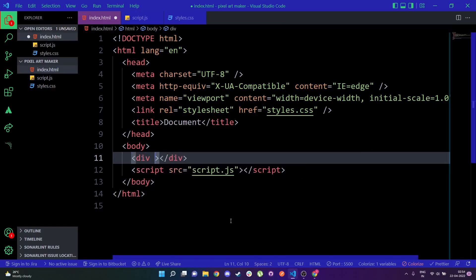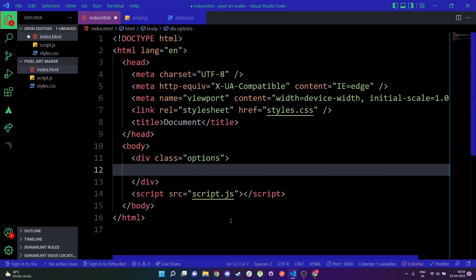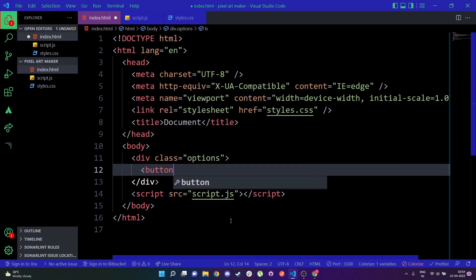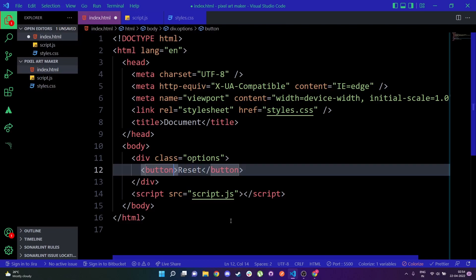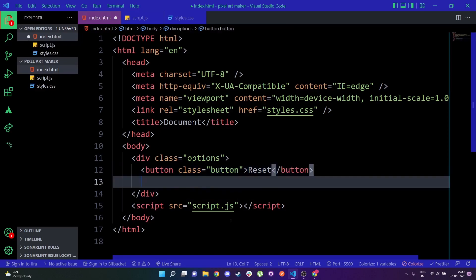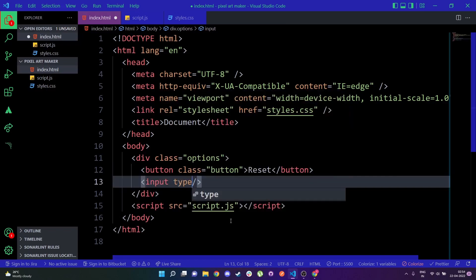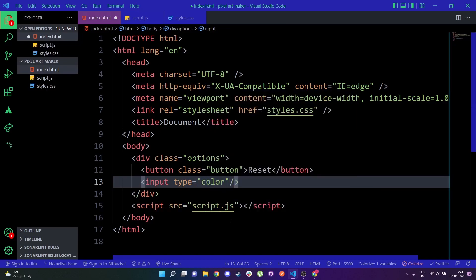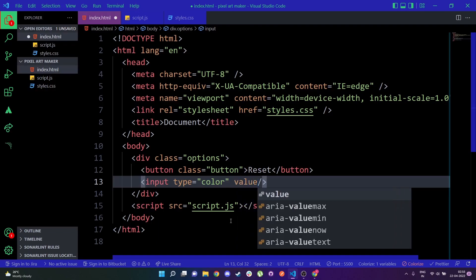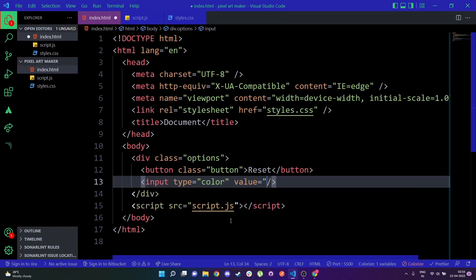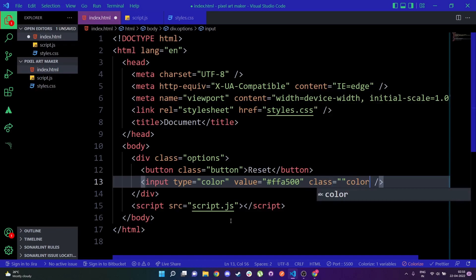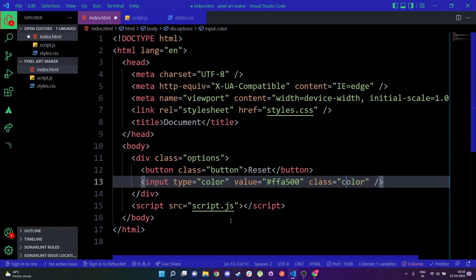I'm going to give it a div of class 'options', and then underneath this div I'm going to make a button named 'Reset' and give it a class name of 'button'. After this I'm going to add an input with a type of 'color' — that will give us the color picker that HTML provides. I'm going to set the default value of this color picker to that yellowish golden color from the demo, which is this hex code, and give this a class of 'color'.